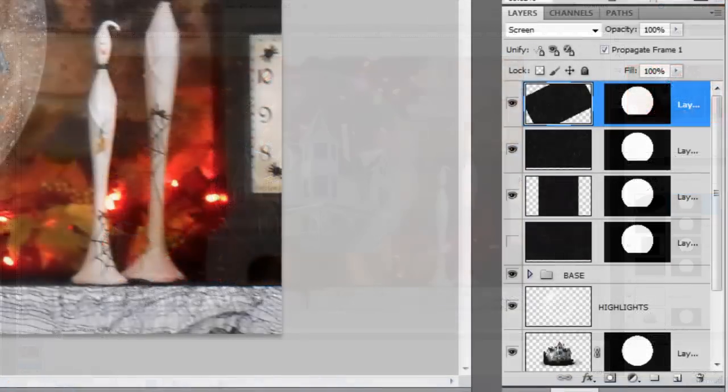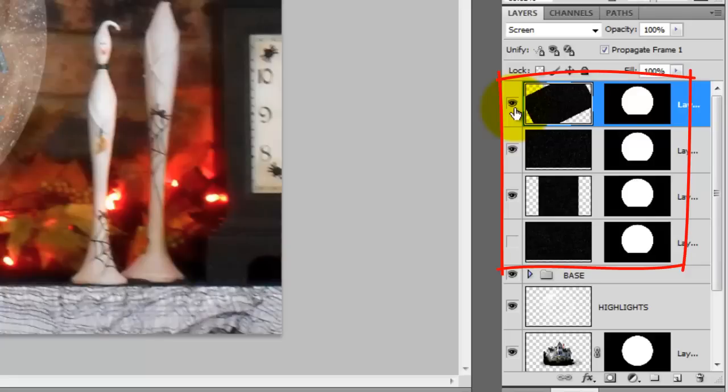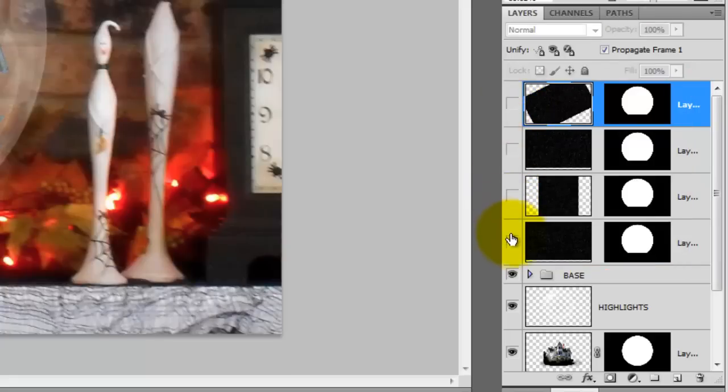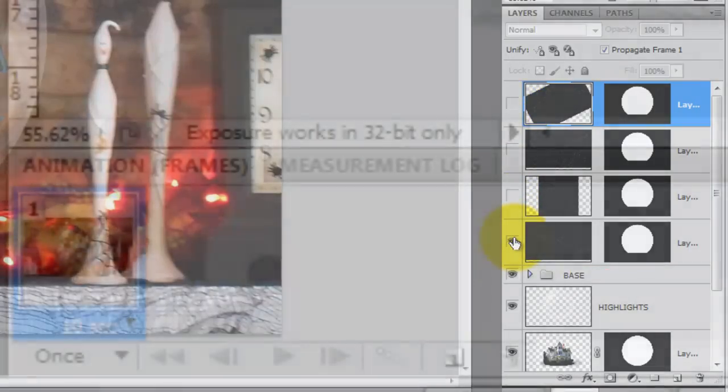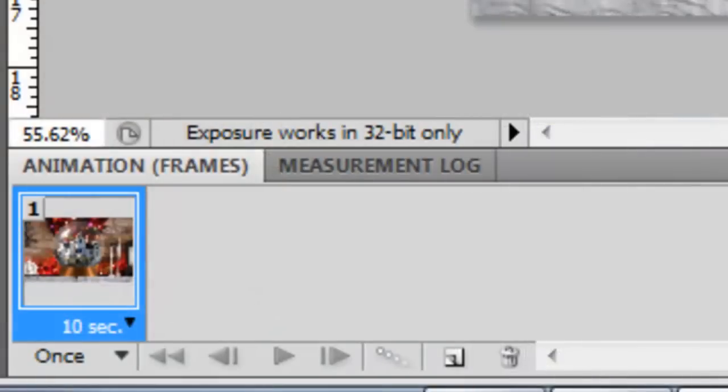Now that we have 4 different snowflake layers, we'll hide the top 3 and make the bottom one active. This layer is our first frame of the animation.